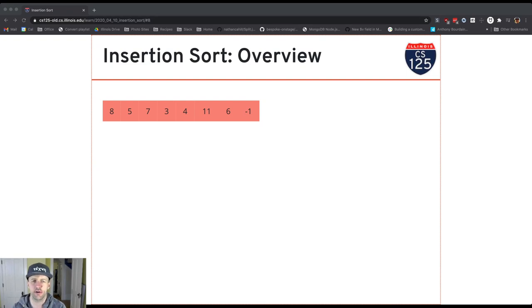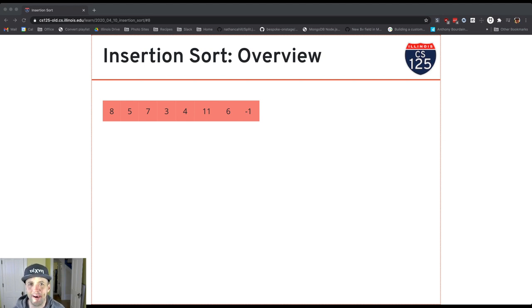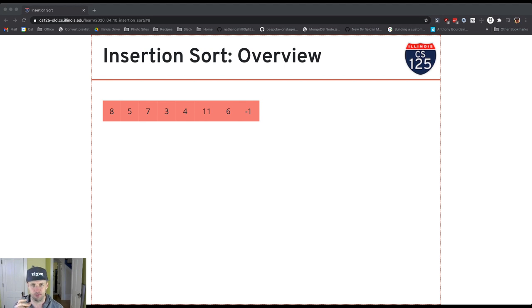You're going to work on this for a homework problem, but what I wanted to do before you did that was walk through insertion sort, how it works, and some of the rules for insertion sort that are going to allow you to solve today's homework.